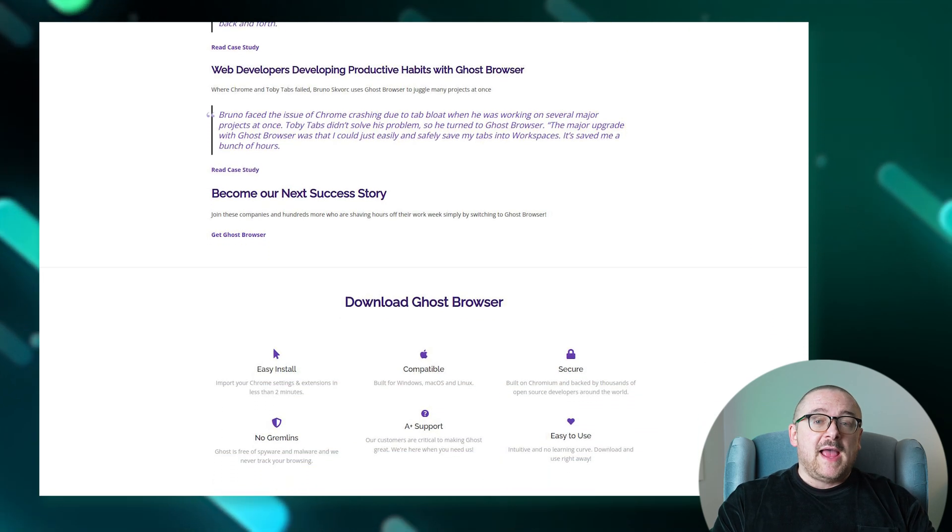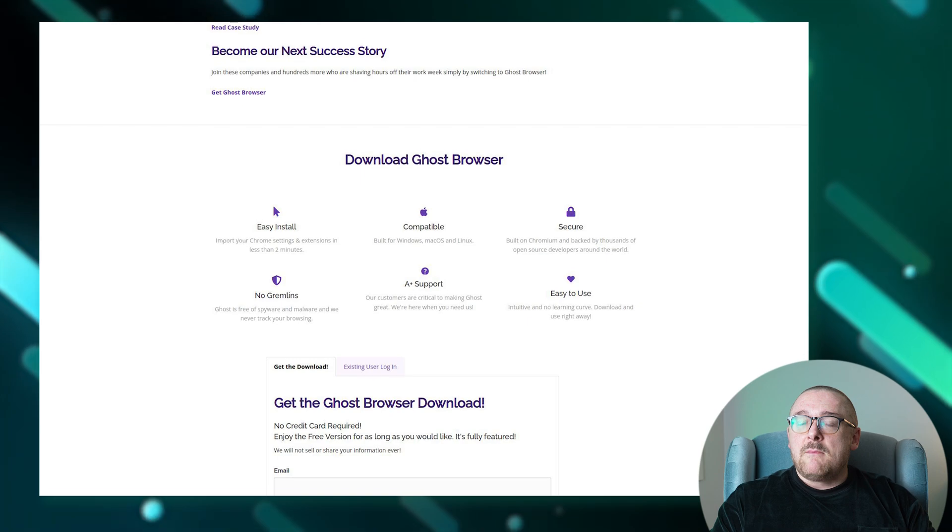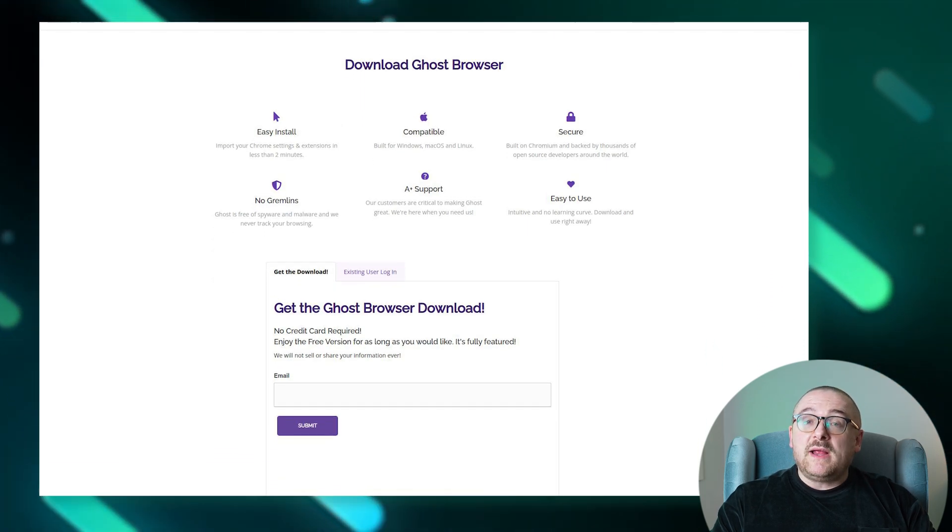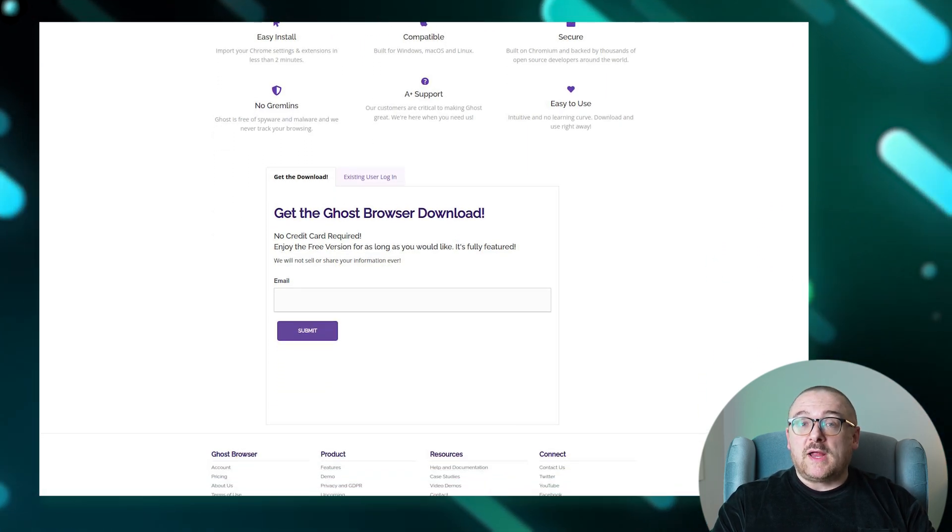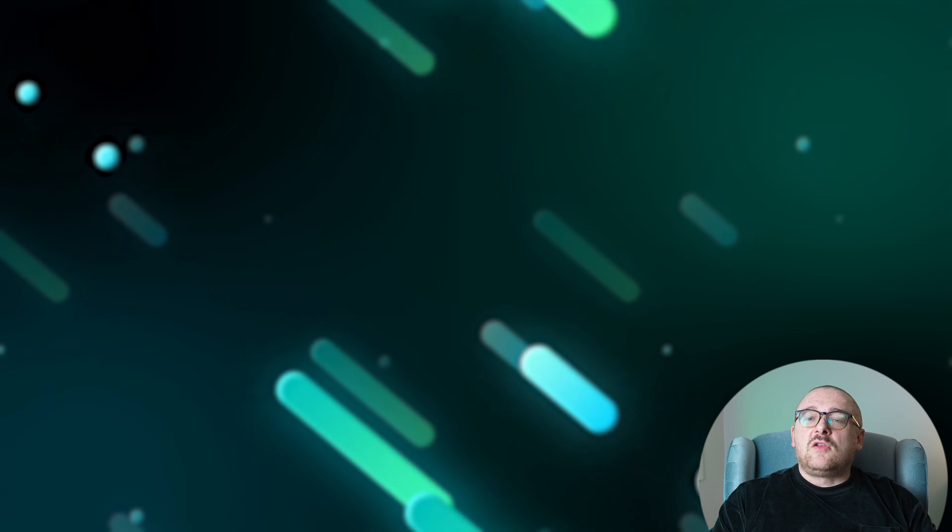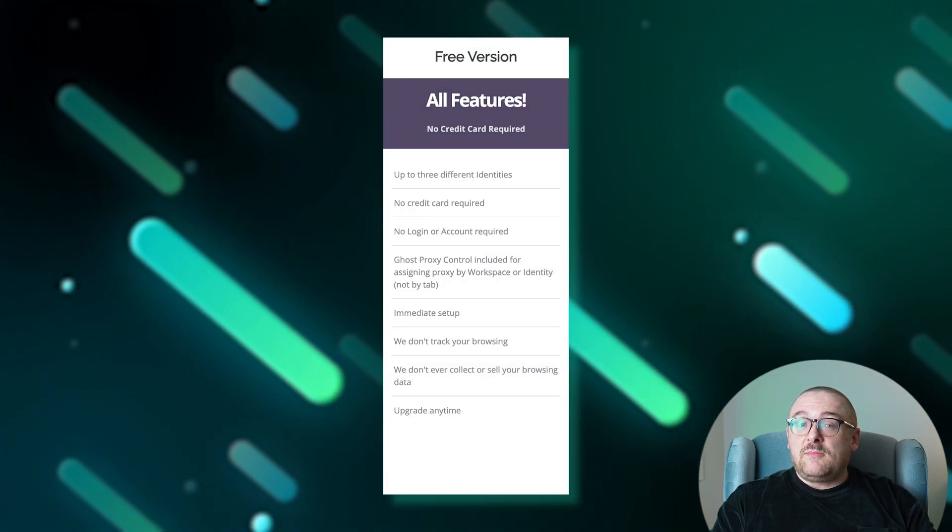And you are allowed to manage your profiles efficiently by storing them in groups and opening them if needed to avoid overloading the interface. Now let's take a closer look at the pricing plans offered by Ghost Browser.